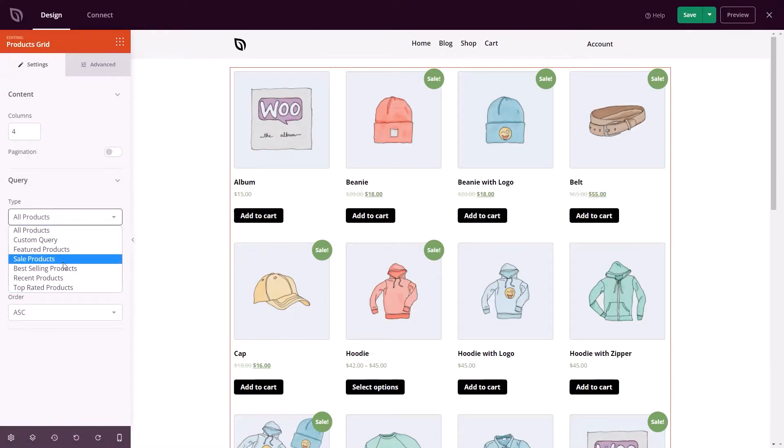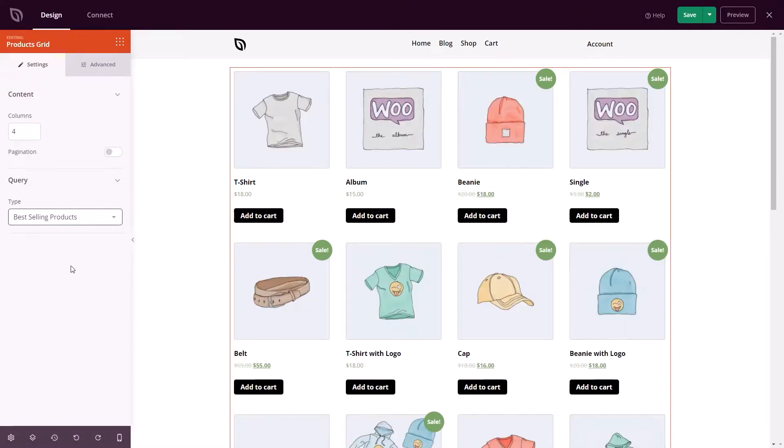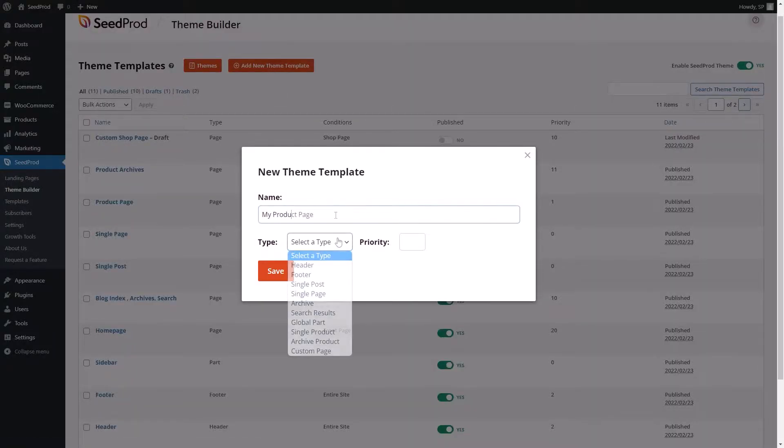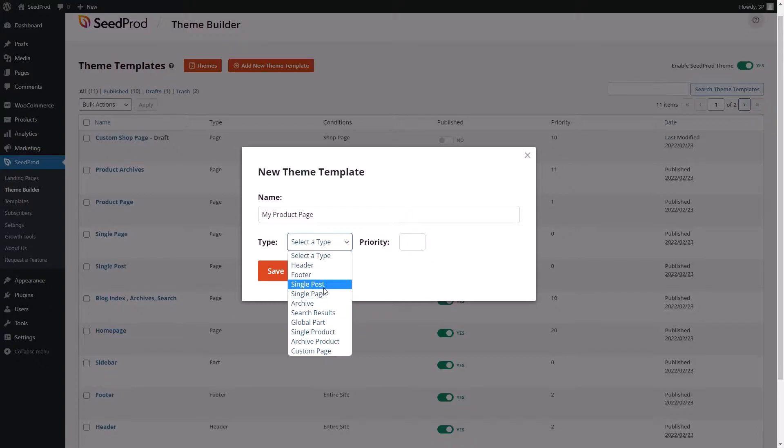You can now also update product details instantly and easily. Do you want your single product pages to look just as good as your shop page? You can do it with a few clicks with our single product template.